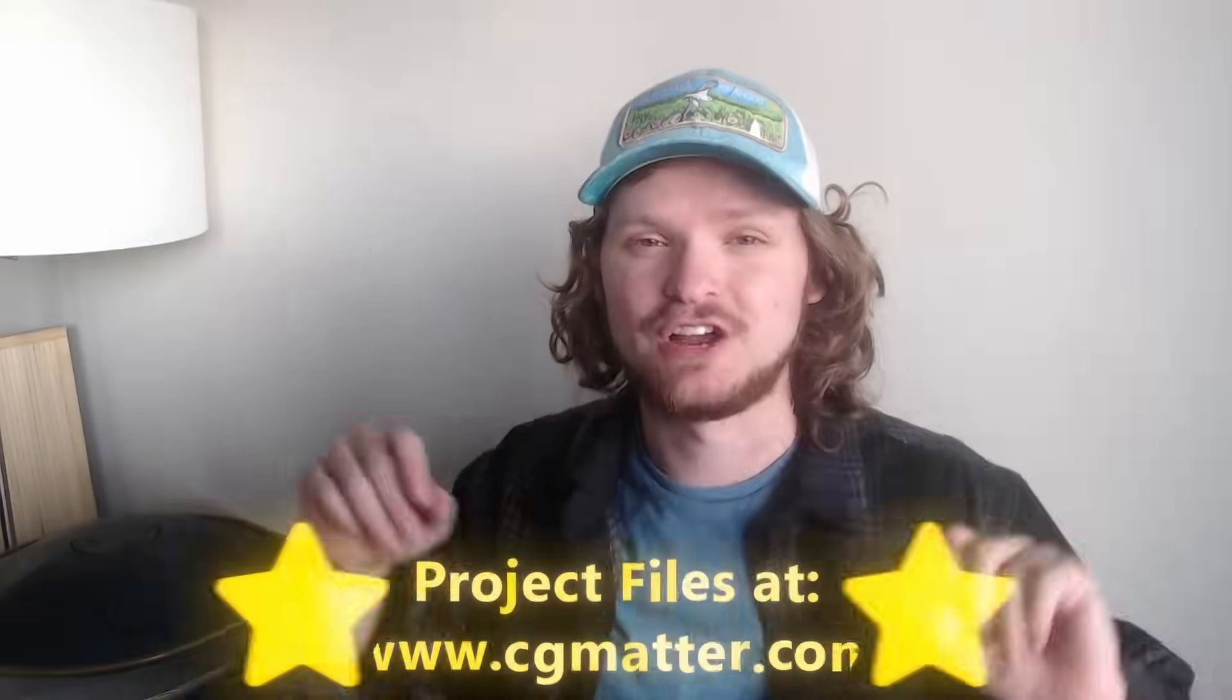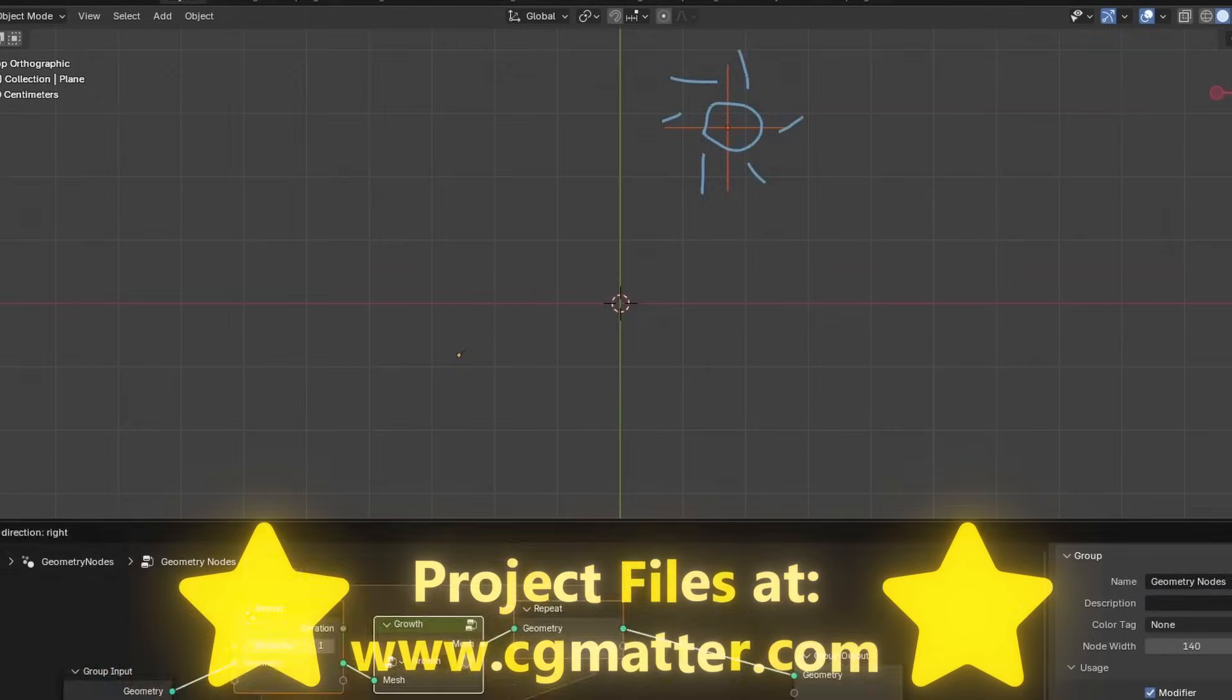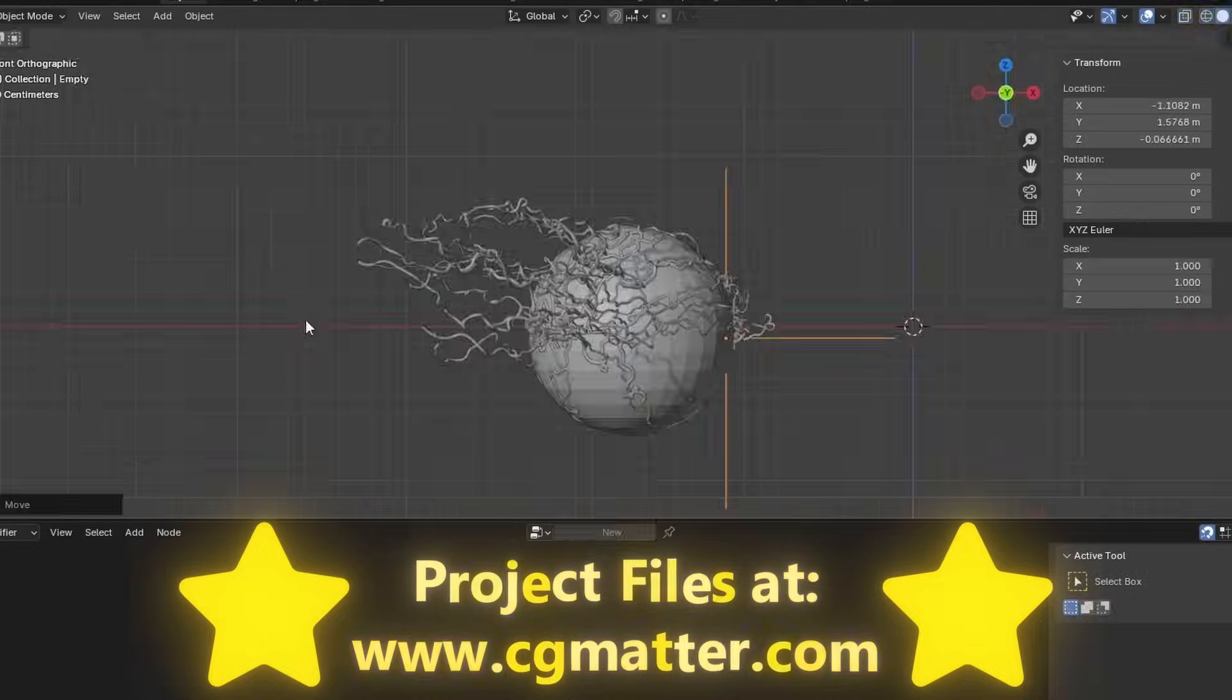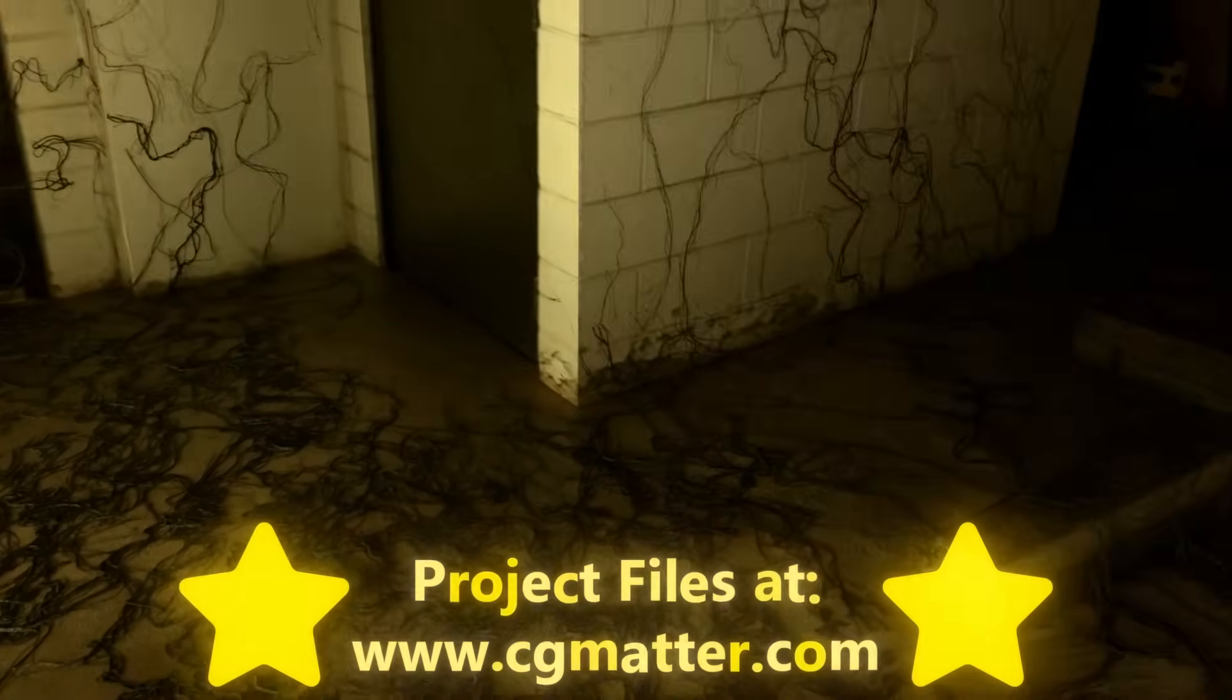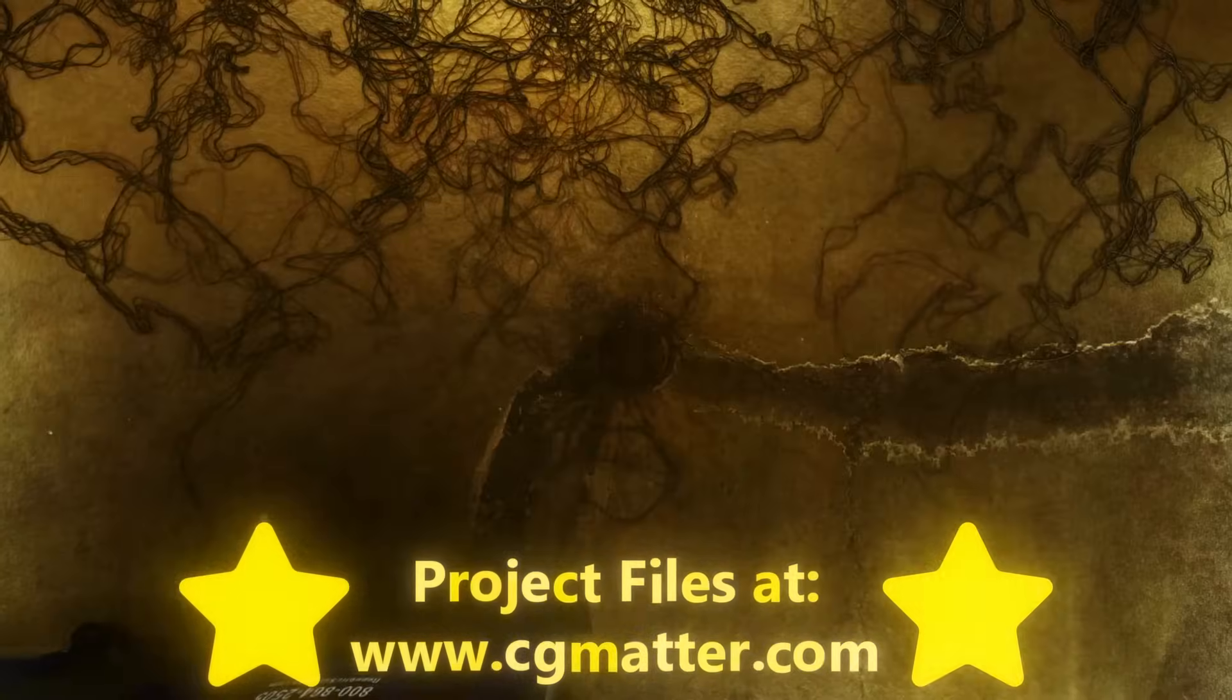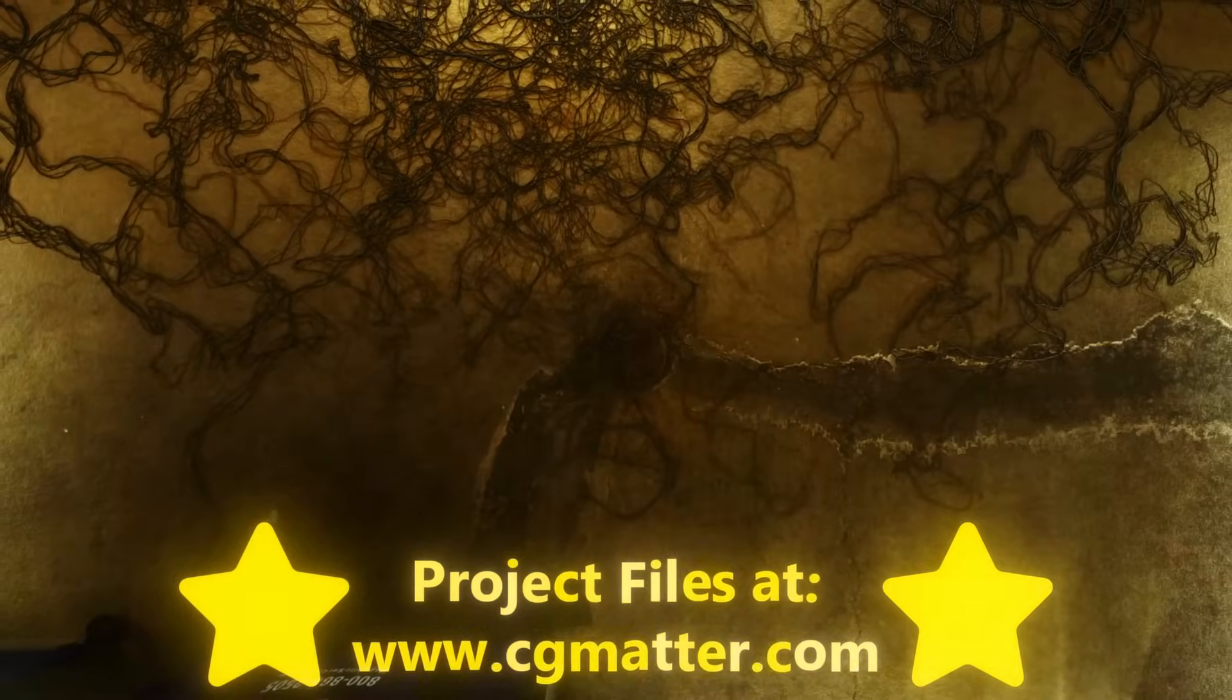Before we start, I just want to say all the project files, including what we're about to make and also the live action shots can be found on my website, cgmatter.com. Get the files there, and let's begin.